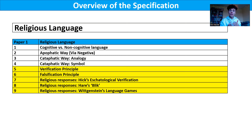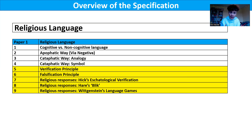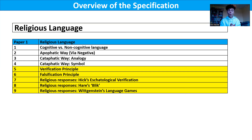So how did Hick, for example, defend the meaningfulness of religious language in the face of that challenge from the verification principle? He did so by saying that verification doesn't just have to take place in this lifetime, but that actually religious statements and religious truth claims could be verified eschatologically after death. We'll also be looking at Hare's idea of us having blicks, which is an explanation for the religious beliefs that we hold.